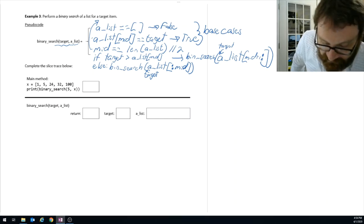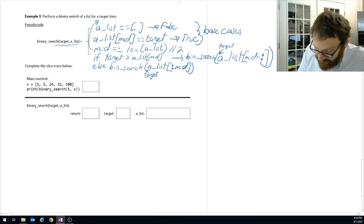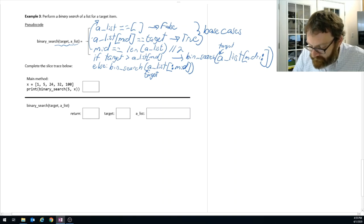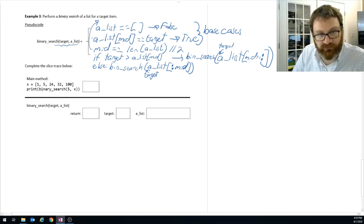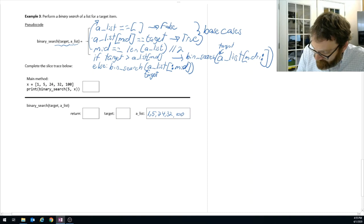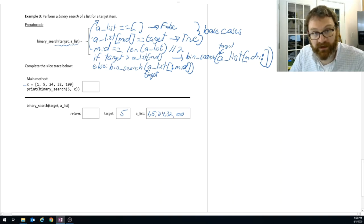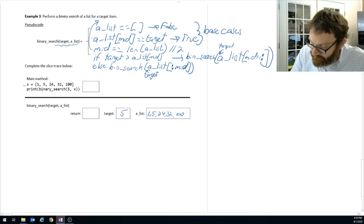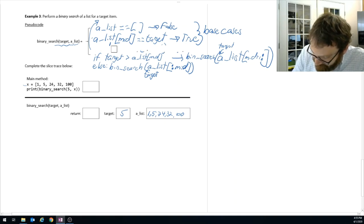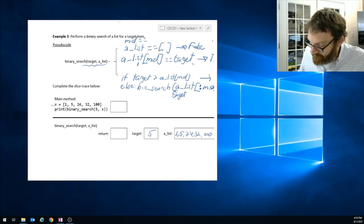Let's do a binary search for five in list X which contains [1, 5, 24, 32, 100]. When first called, a_list is [1, 5, 24, 32, 100] and target is 5. First compute mid: length is 5, integer division by 2 gives mid = 2. Is the list empty? No. Is a_list[2] equal to 5? a_list[2] is 24 — not found yet.